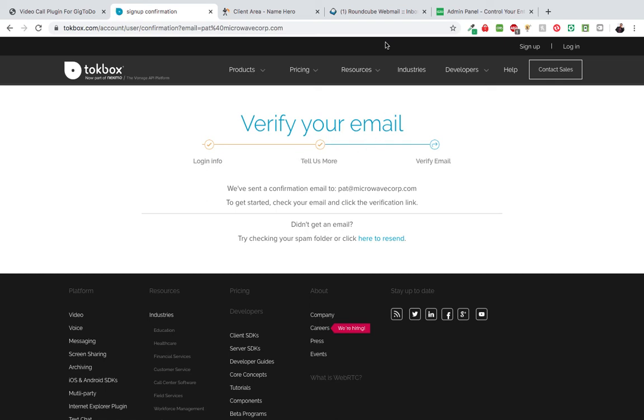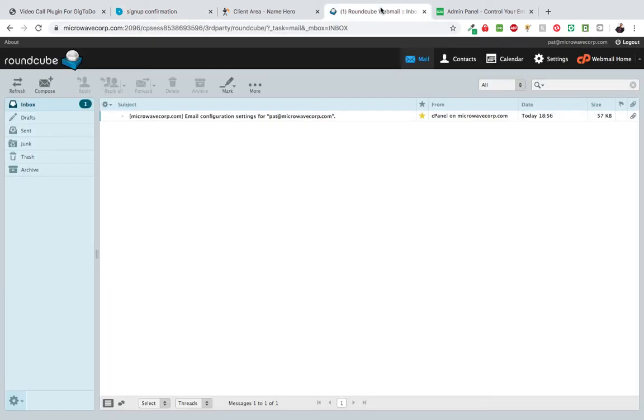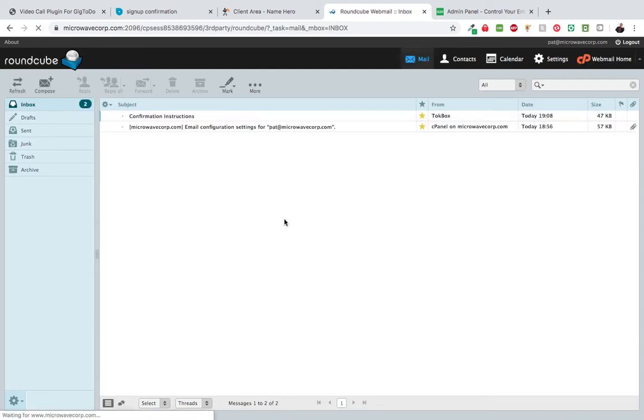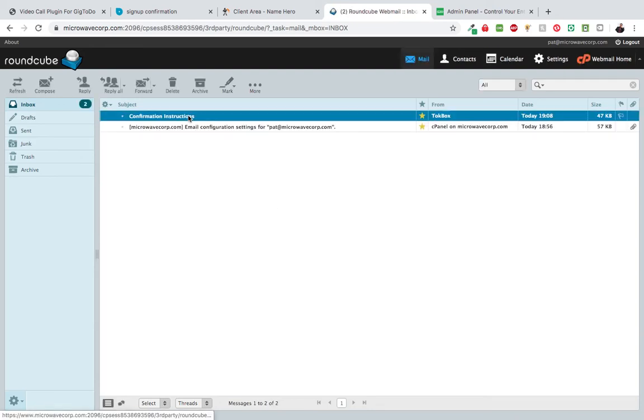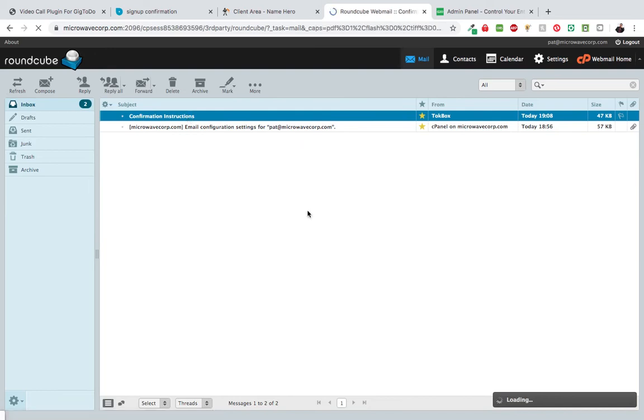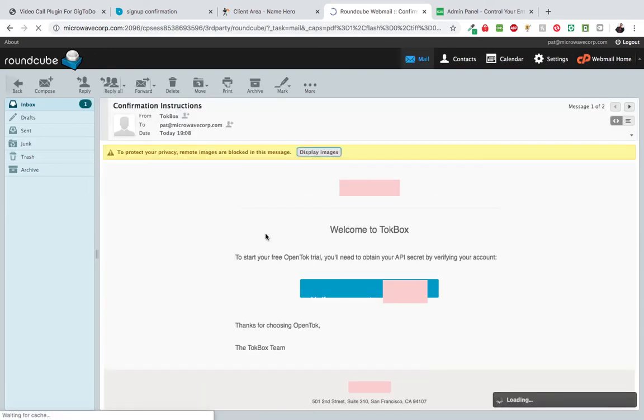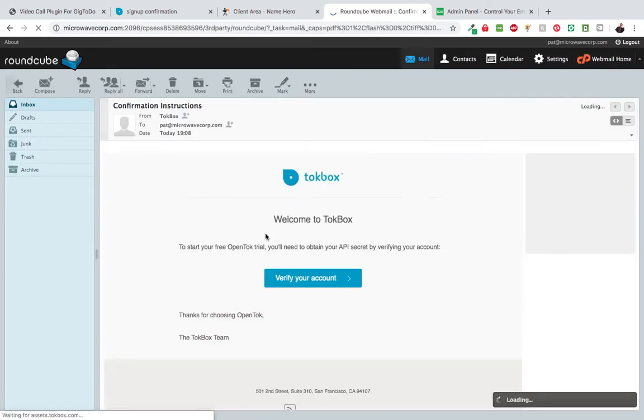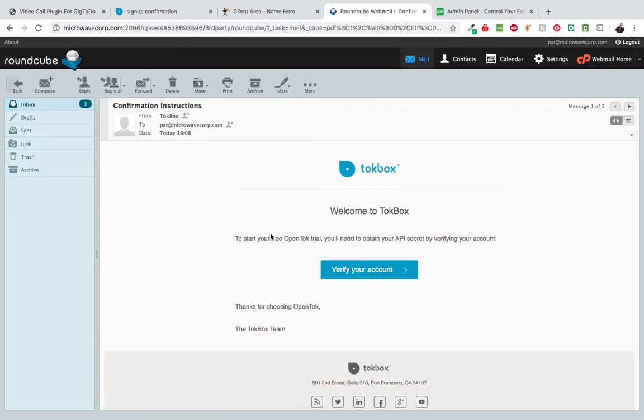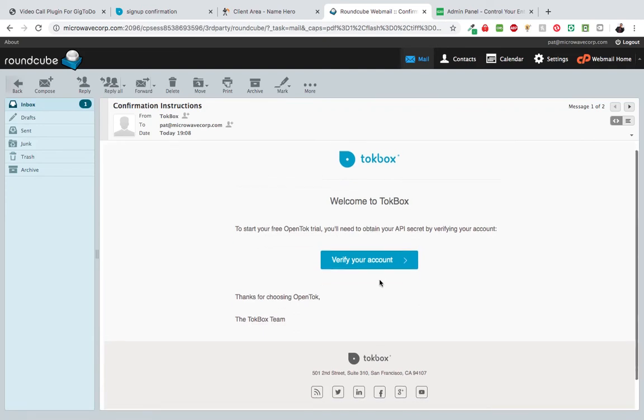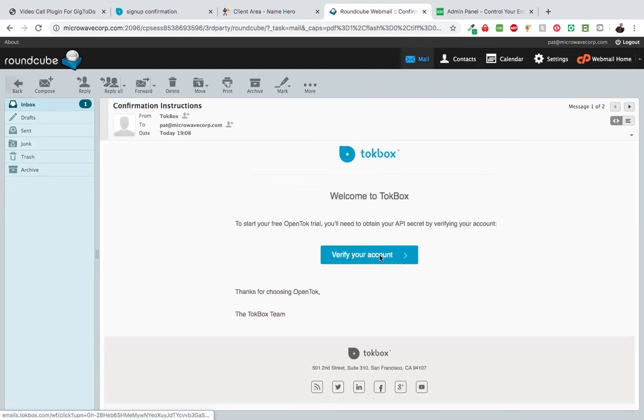Here I'm just going to refresh, click here, and click that link to verify my account.